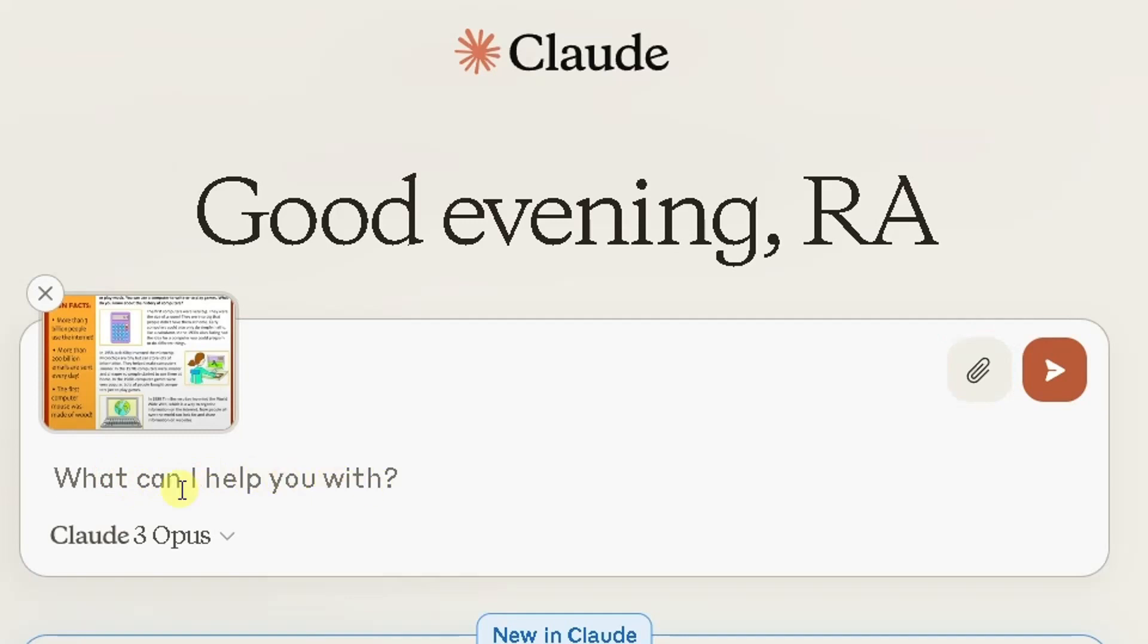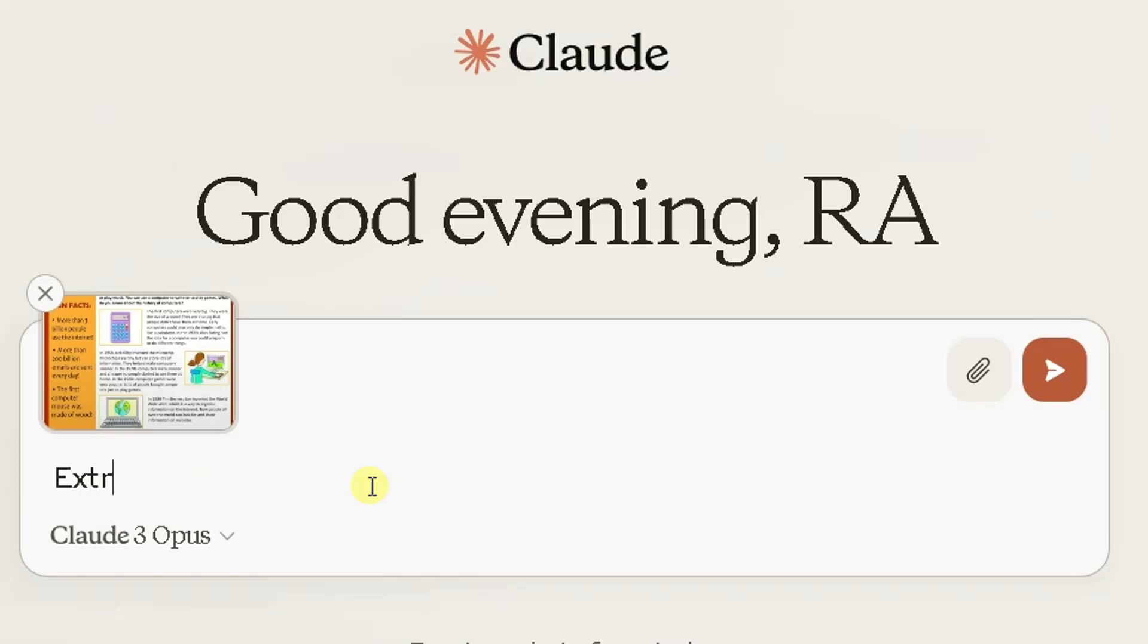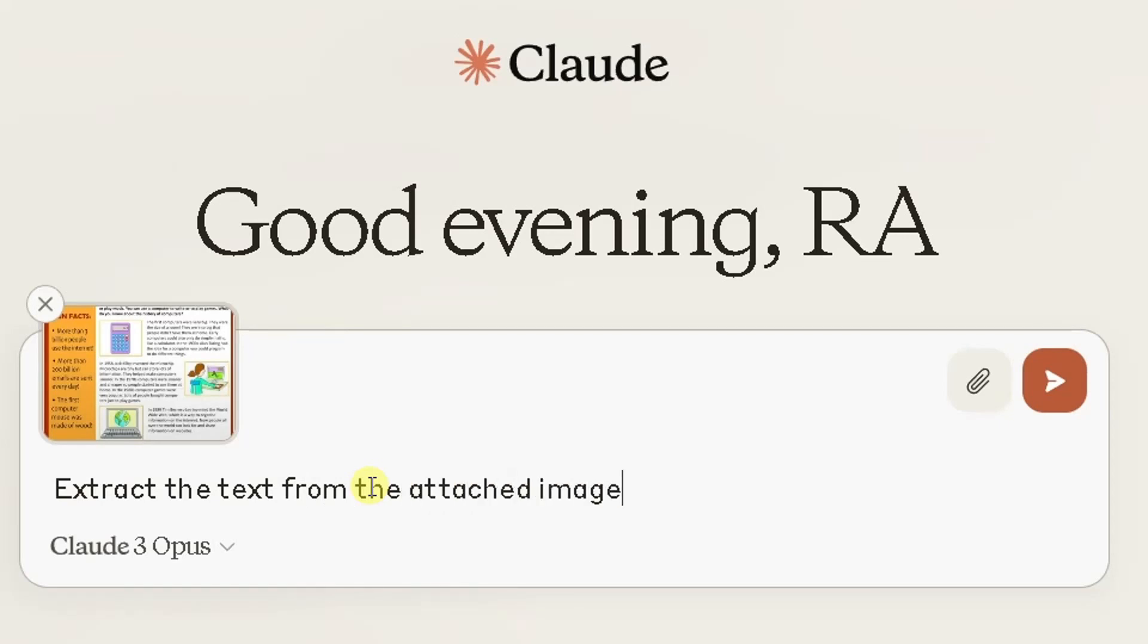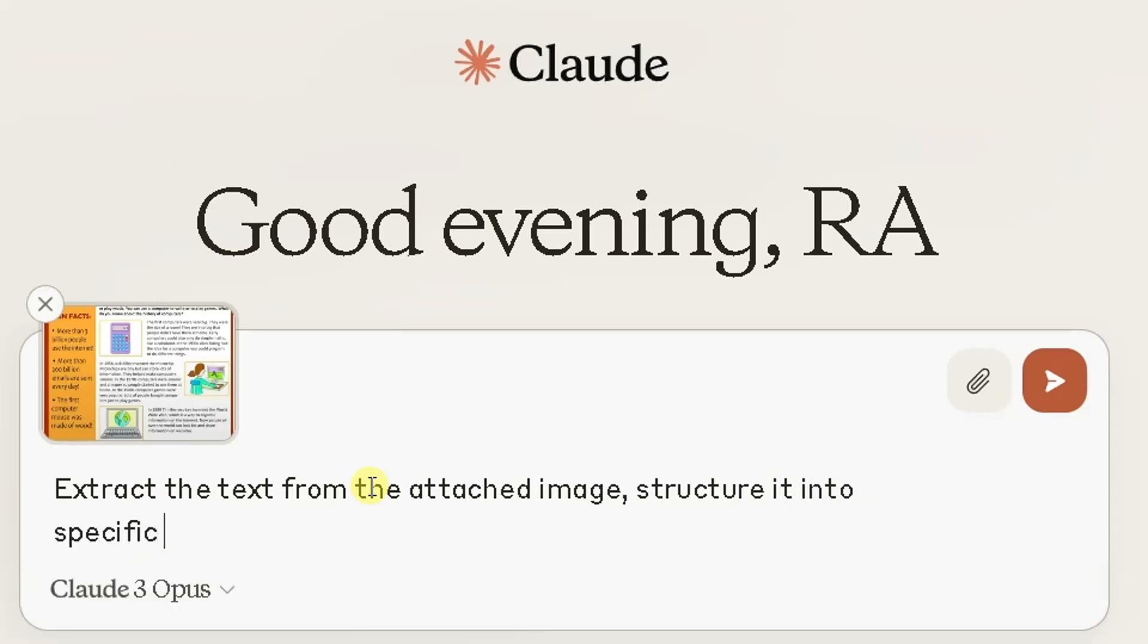Now here it's asked you a question: what can I help you with? So here what I'm going to do is simply ask it to extract the text from the file. Extract the text from the attached image.